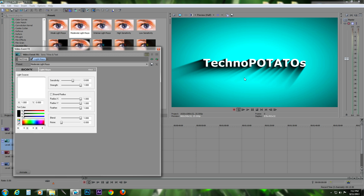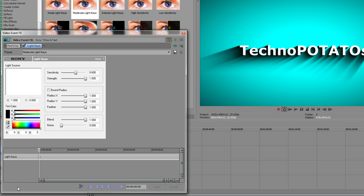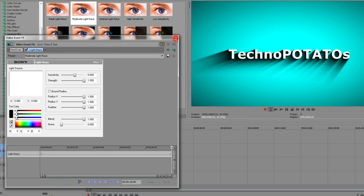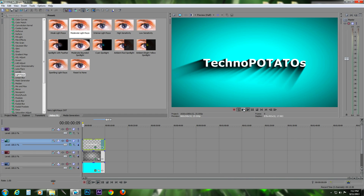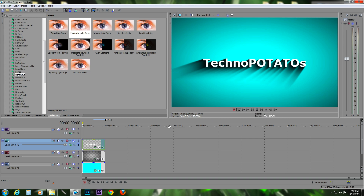Now you can see the shadows are reacting to the light. We have to animate it — we can do that by clicking on the Animate button, dragging the cursor to the end, and then dragging the light source to the end corner. This should do the trick. As you can see, it is working now.